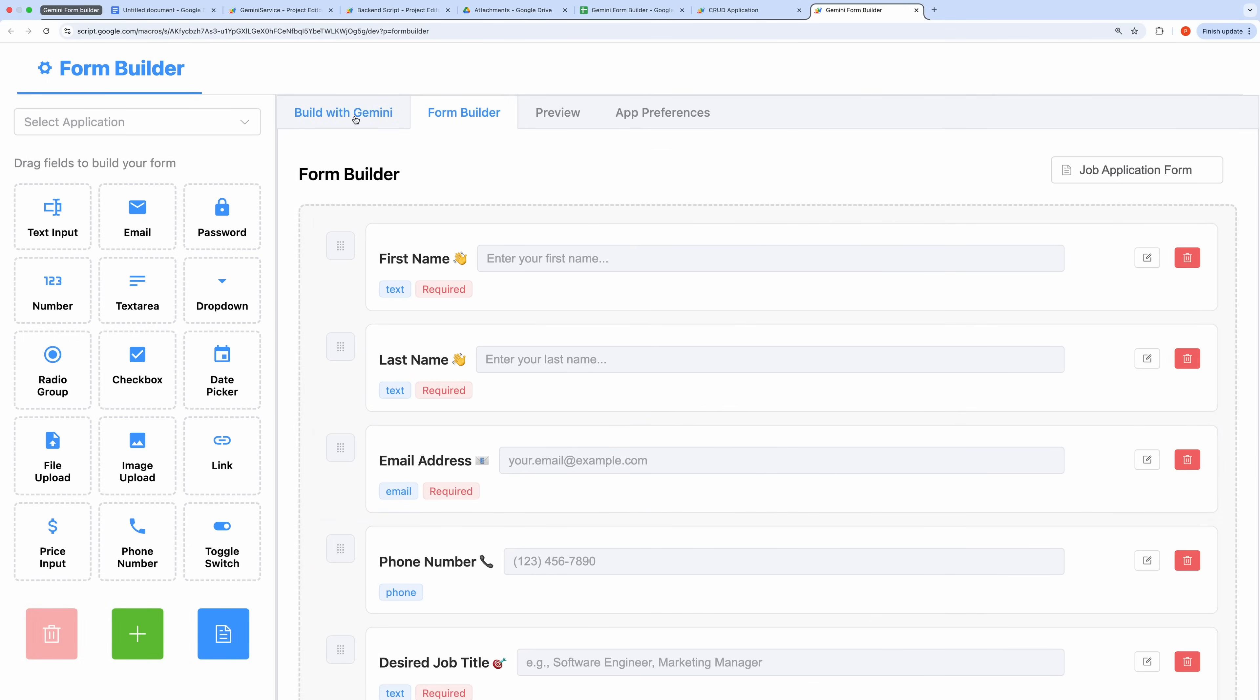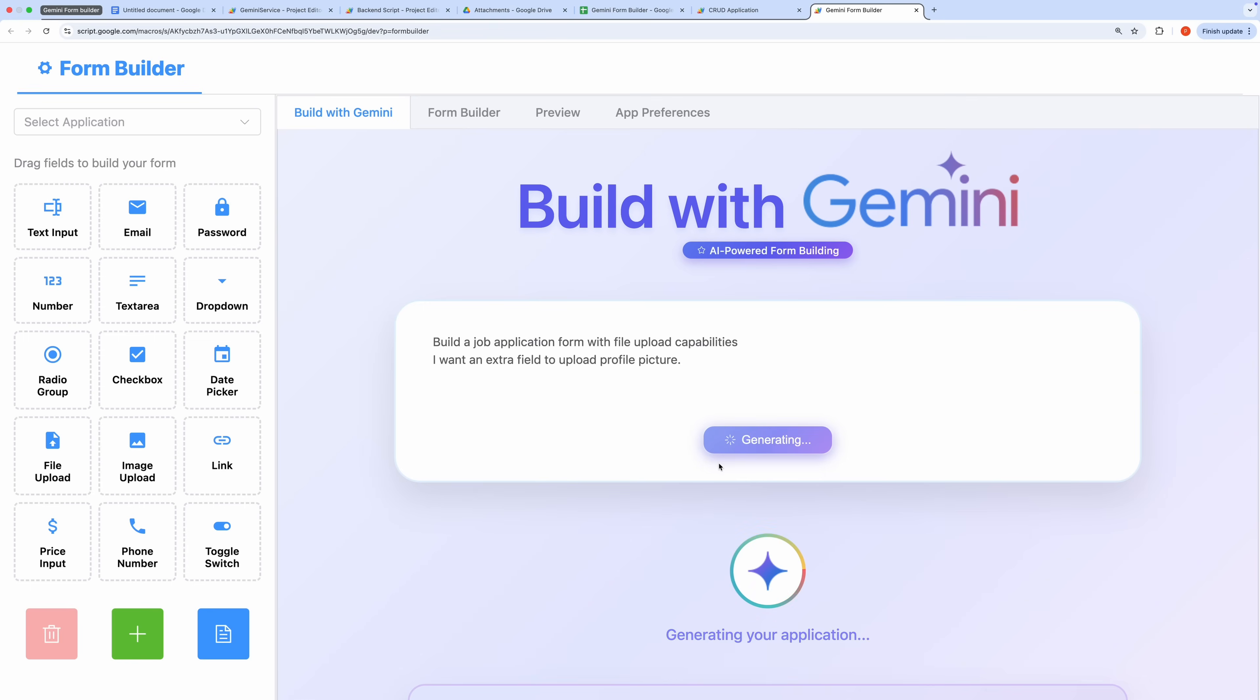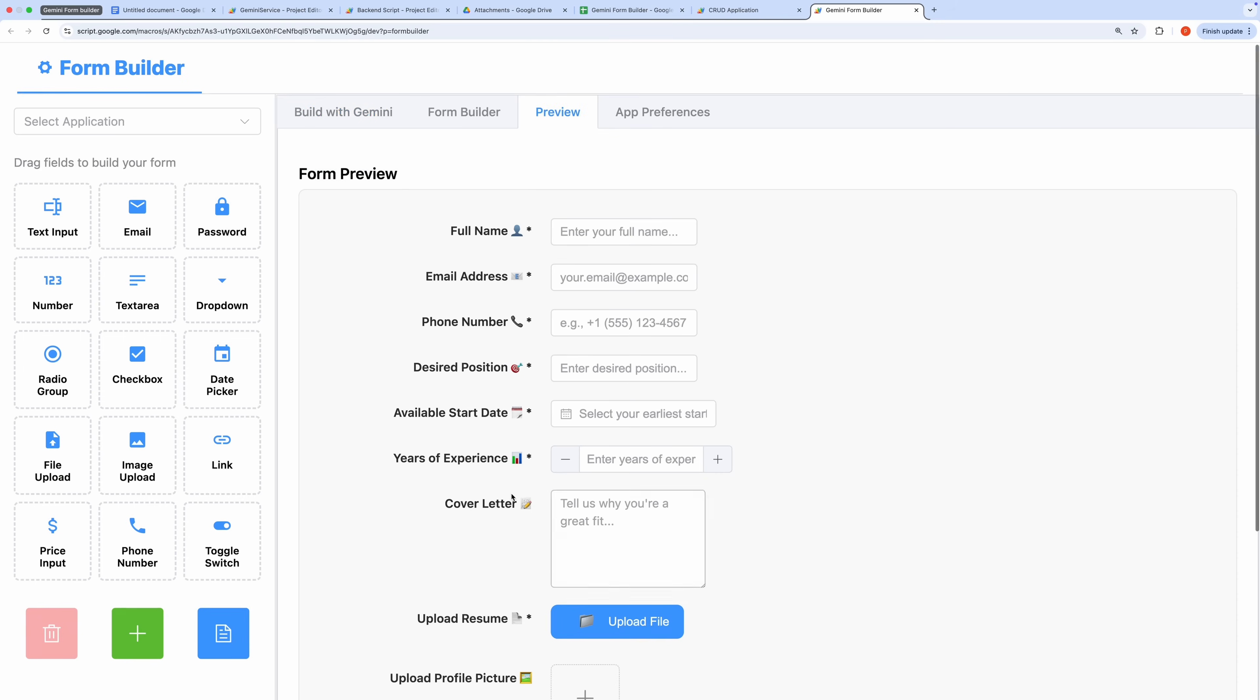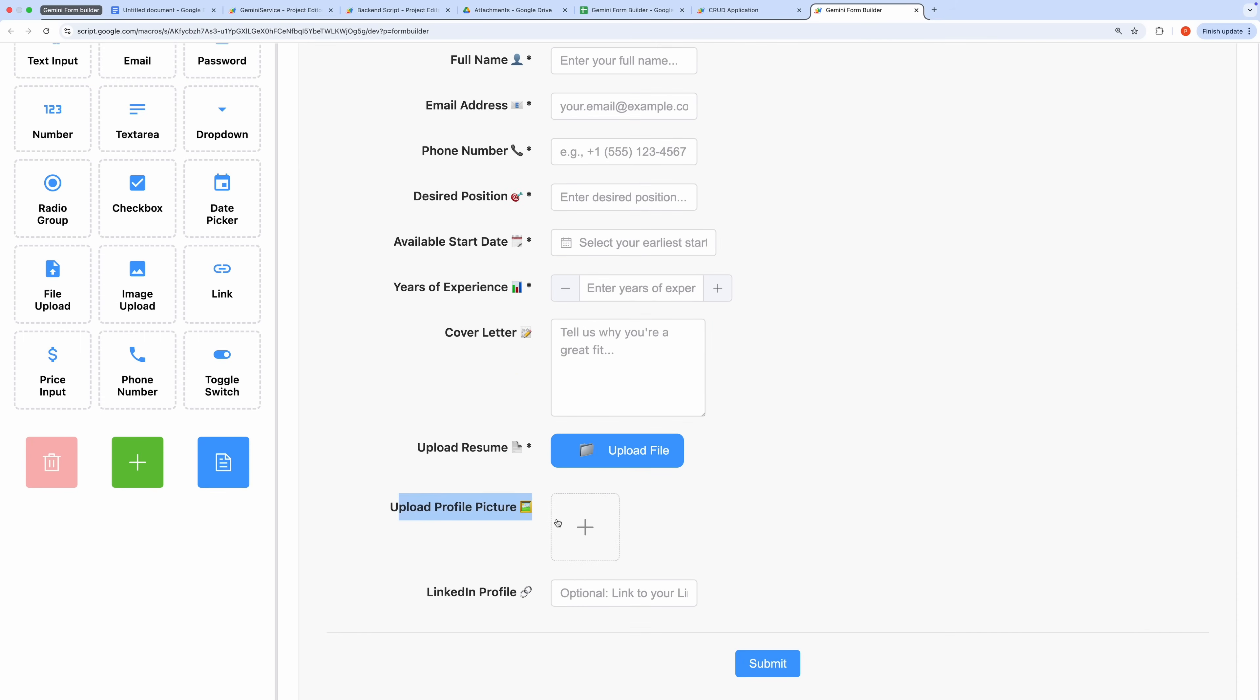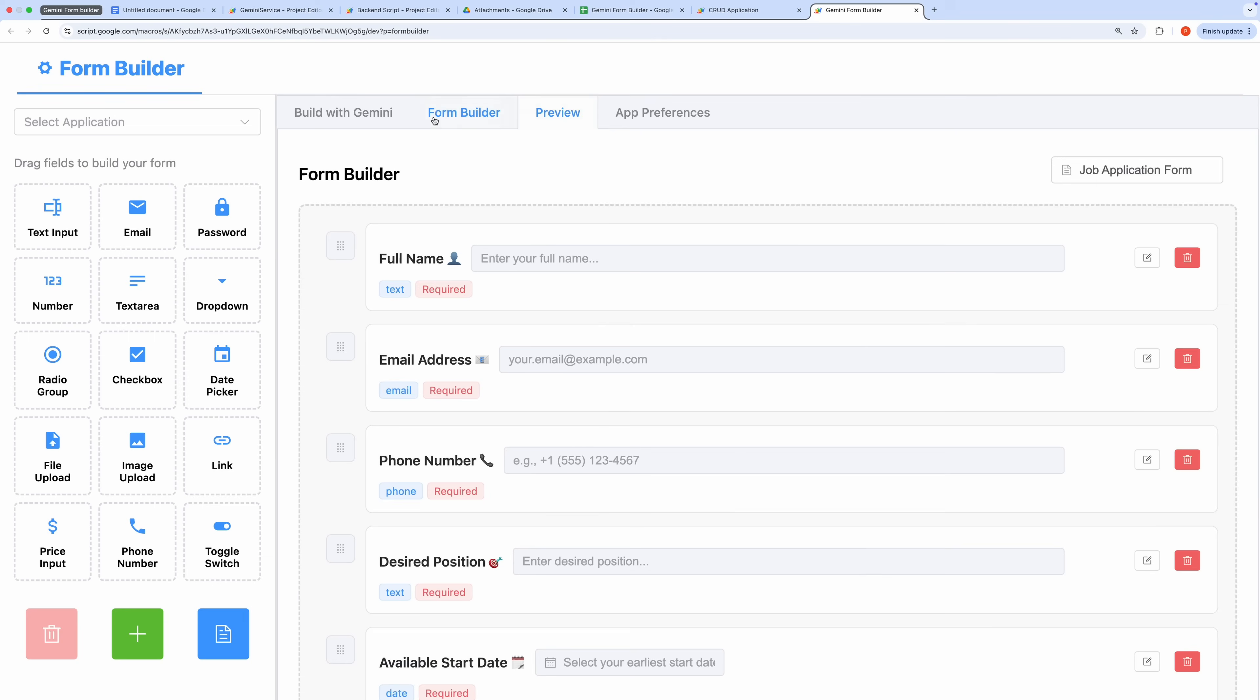Suppose I want to enhance this form further. I can use Gemini to suggest modifications. Let's say I want to add a field for uploading a profile picture. I'll enter this request in the Gemini tab and hit Send. After a brief loading period, the application updates, and the new profile picture field appears in the form. I can verify this in the Form Builder, where the field is now visible and editable.